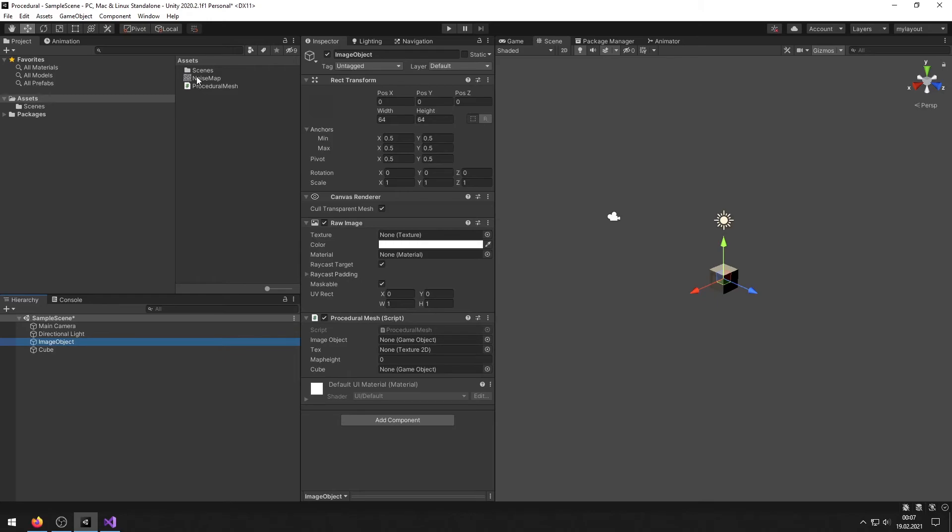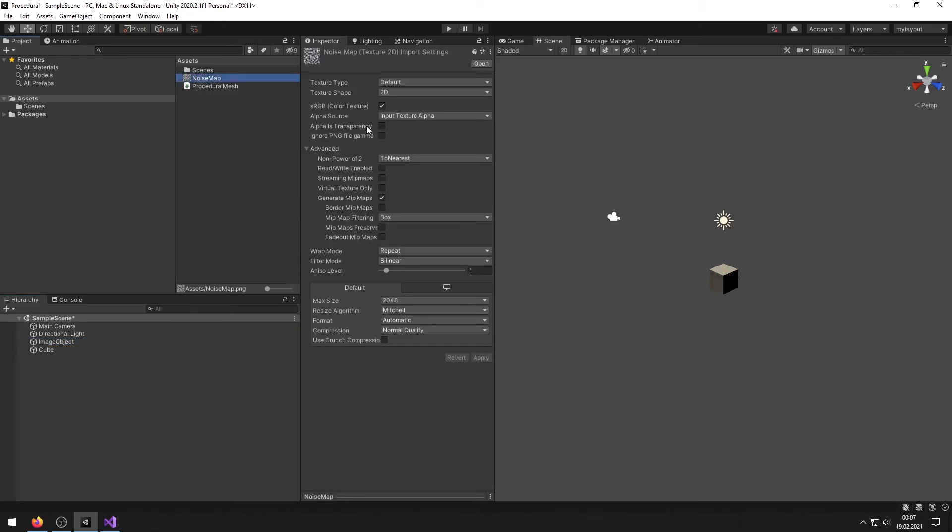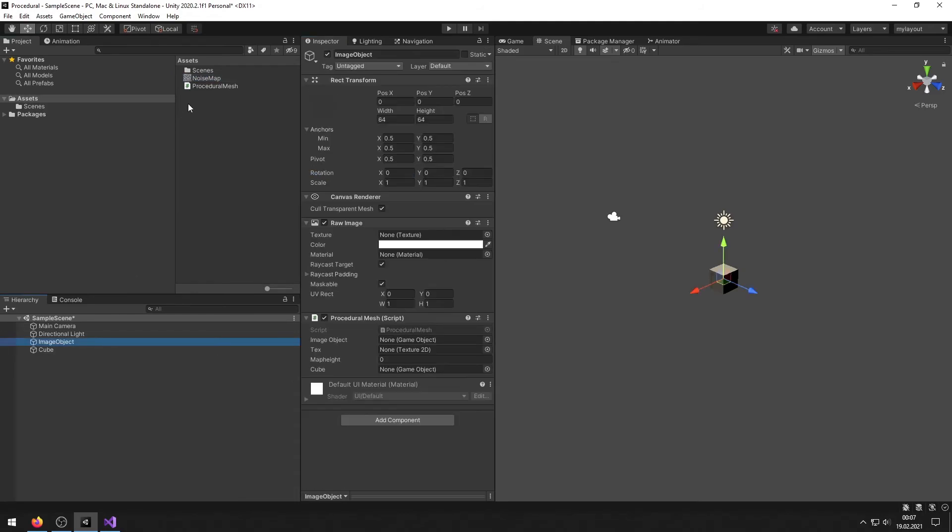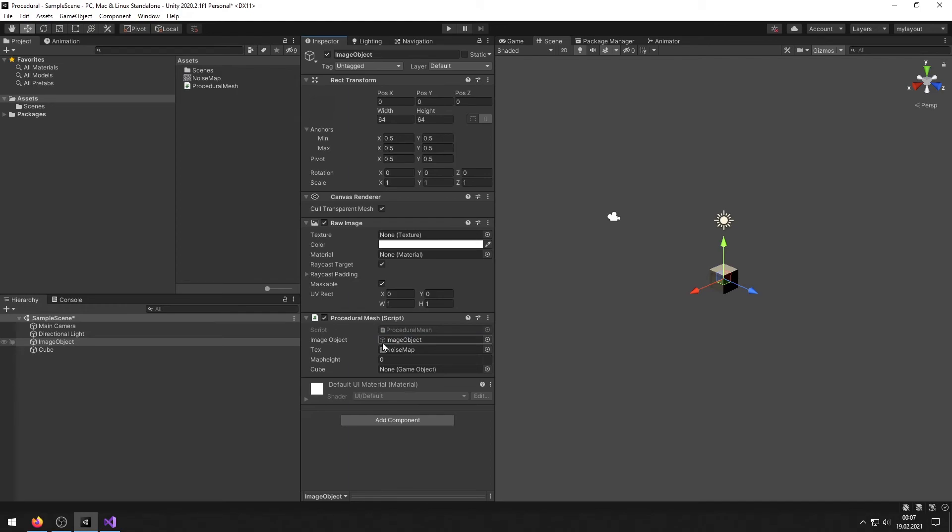We drag it on the image object and we choose noise map and make it read and write enabled. Let's drag it in the texture slot of our script and also the image object itself and the cube we want to generate.